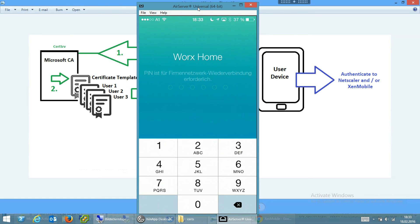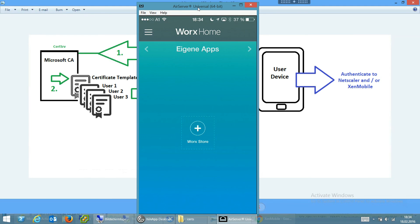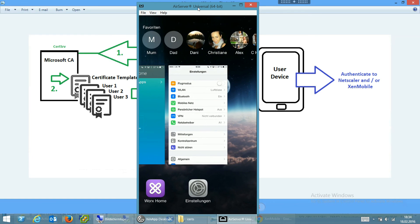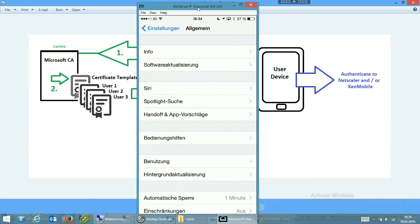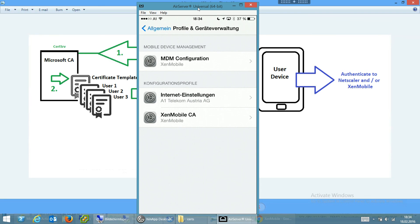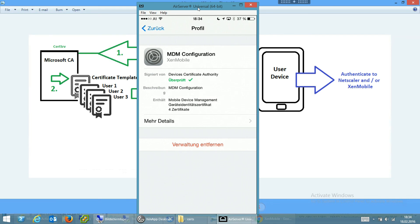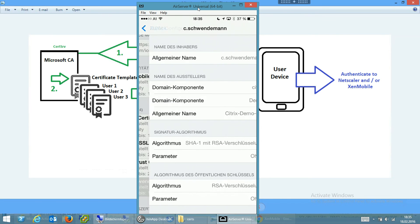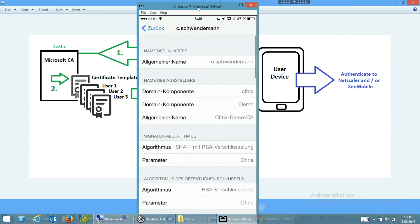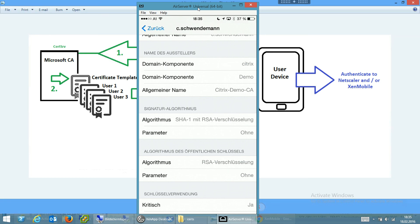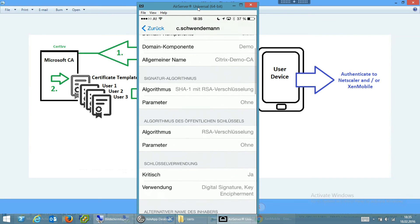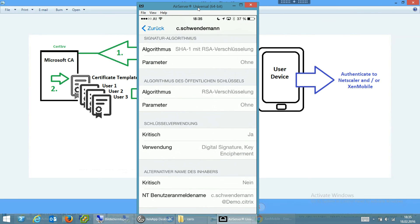So my super secure pin code and I'm logged on again. If I have now a look in the settings and go to the default settings and to the profiles, you see as usual the MDM configuration and the Microsoft and the XenMobile CA. And on top when I choose to use, when I choose to see the details of the MDM configuration and go to details, you can see here the certificate which I issued earlier when I was enrolling the device. It was issued for C.Schwendeman, so for me, for the domain demo.citrix, and this was issued by the Citrix demo CA. And as you can see, the algorithm is SHA1, which is rather weak.